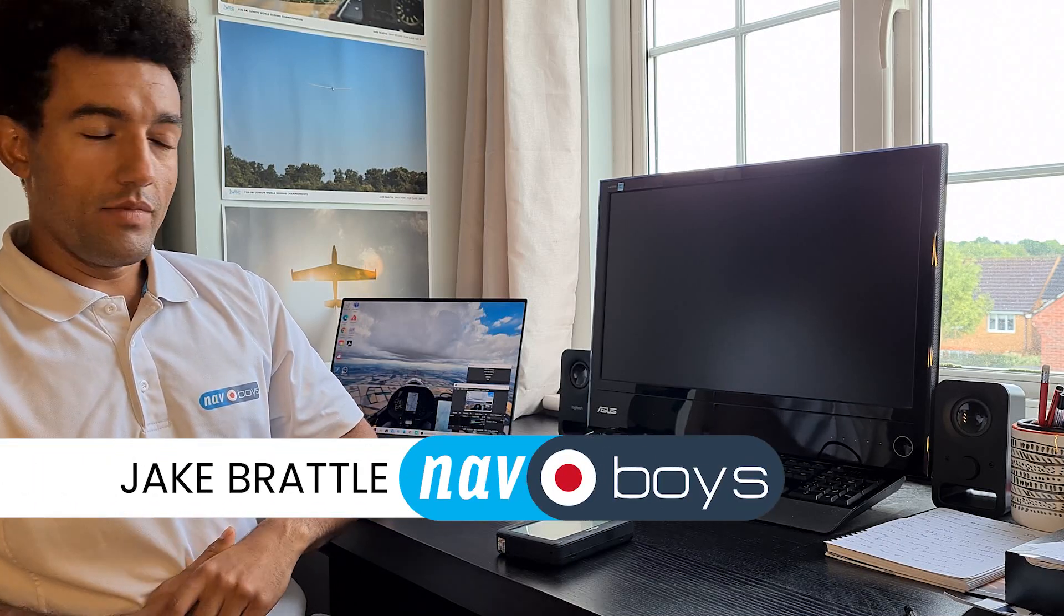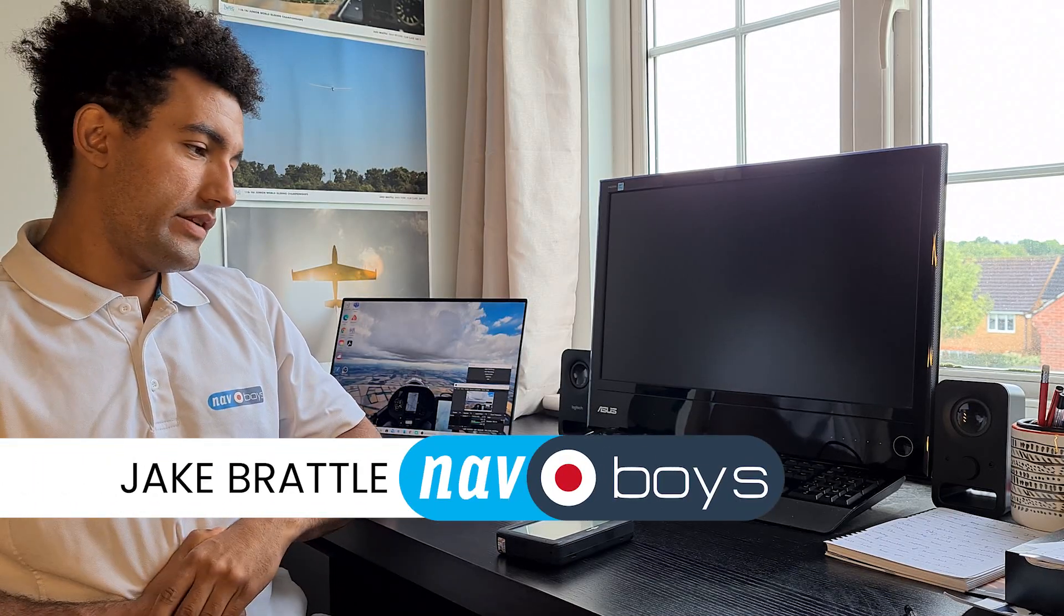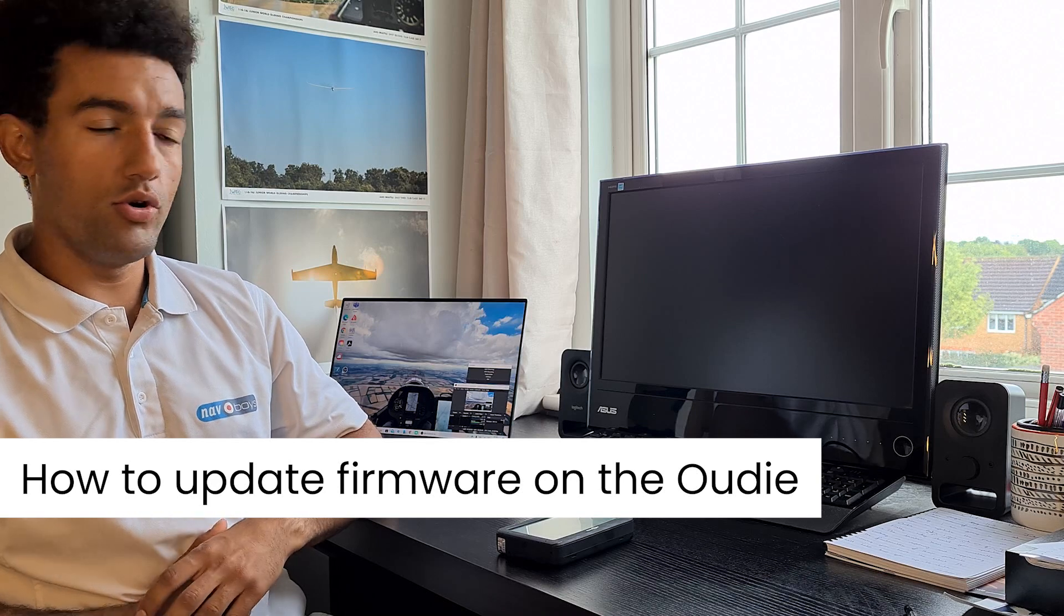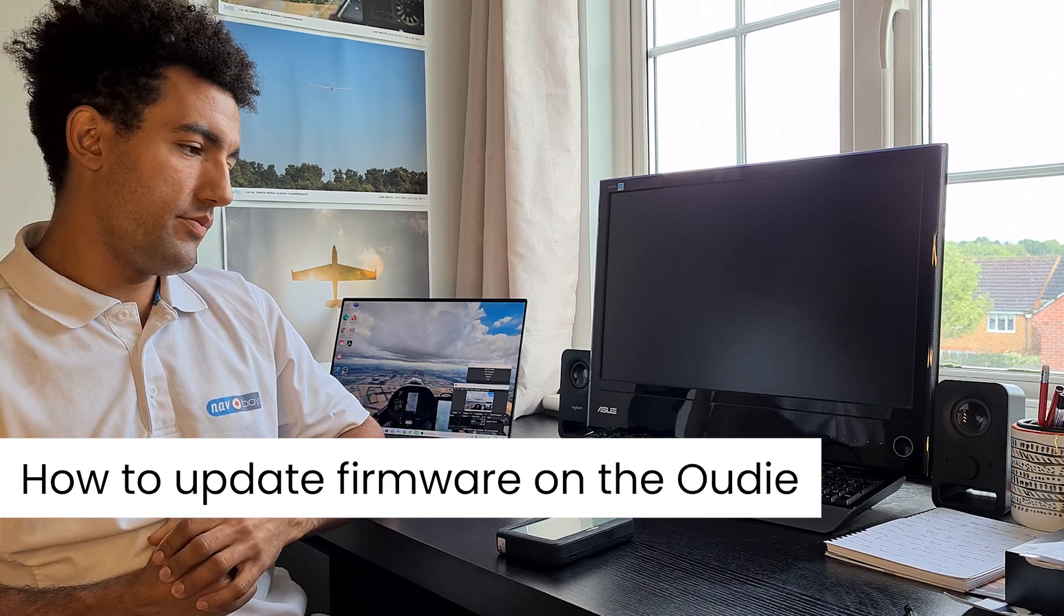Hi everyone, it's Jake from Navboys here. Today I'm going to show you how to update the firmware on your UDI device.